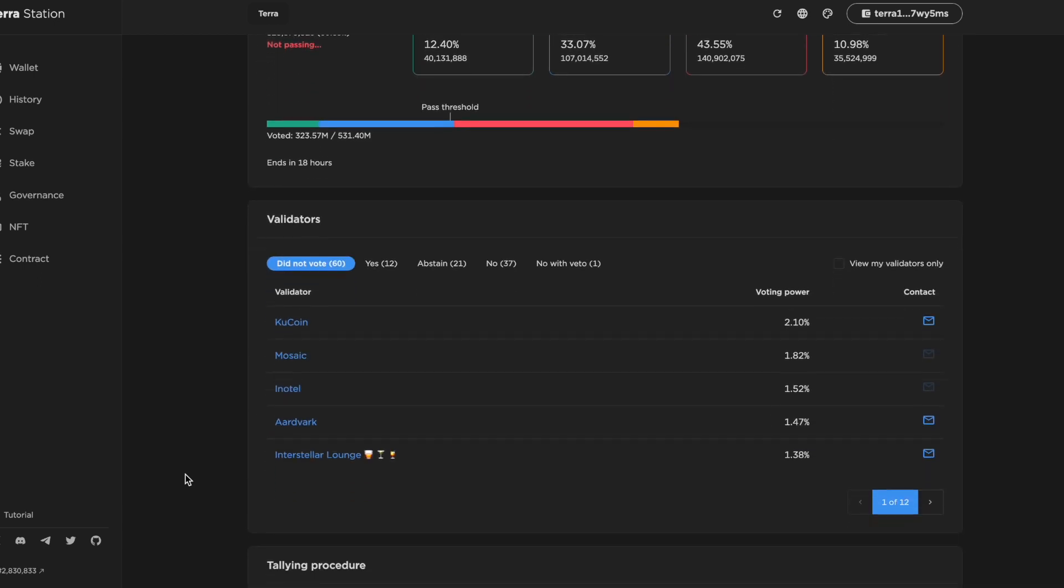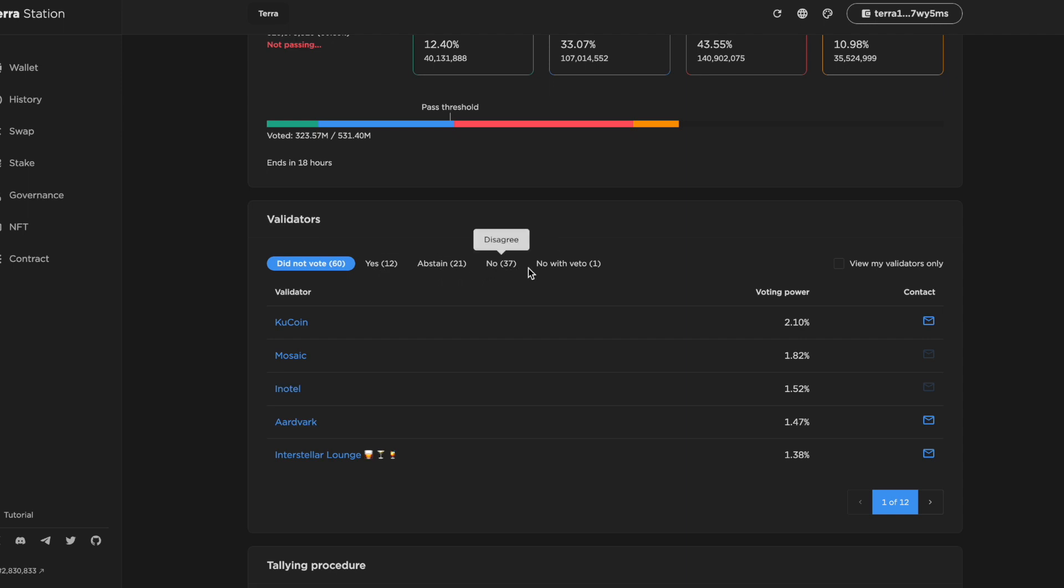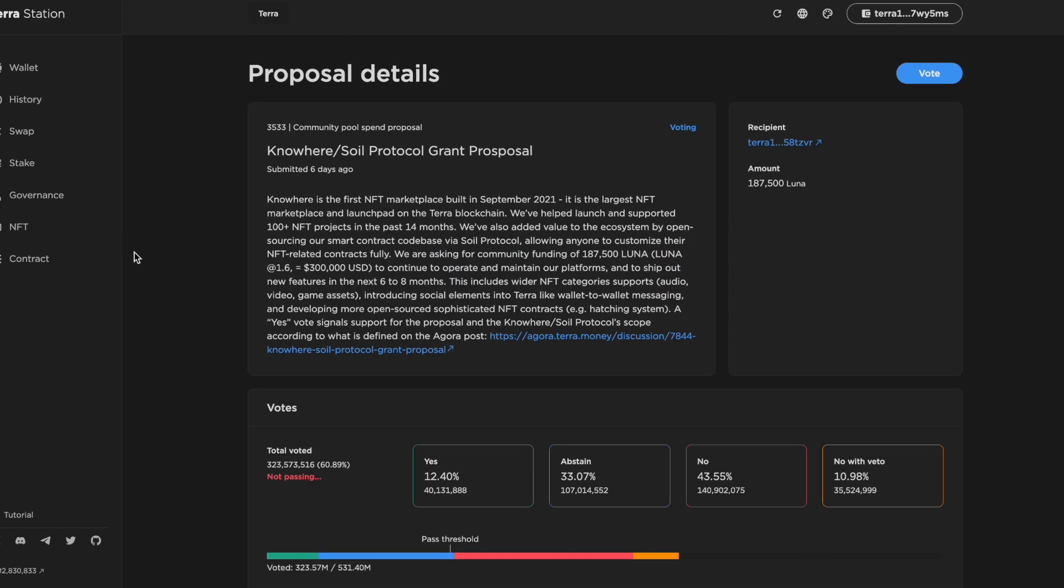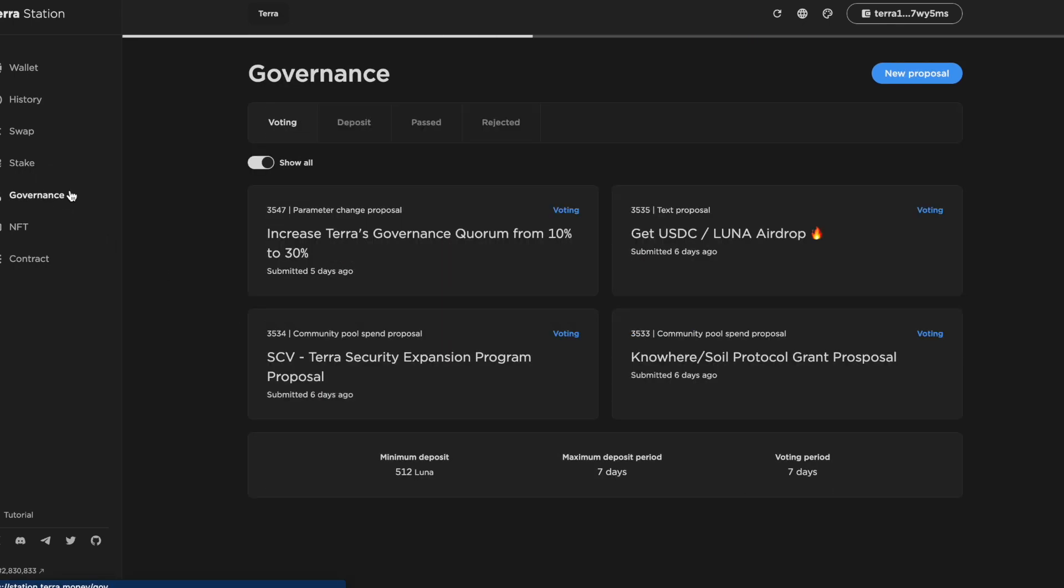As we can see, the majority of the validators haven't actually voted on this one yet. So ideally we'd see more participation in governance from both validators and from individuals as well. And in this video, I want to talk about how we as community members on Terra can get involved with the governance process.